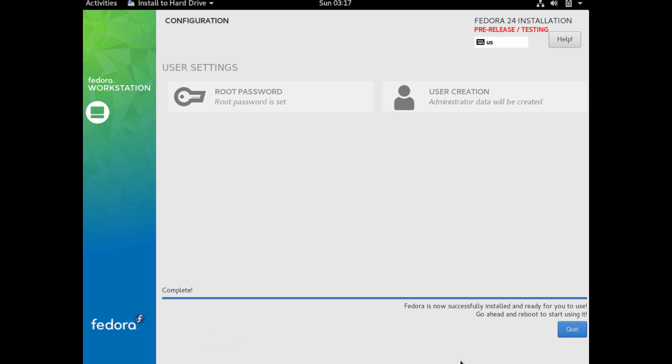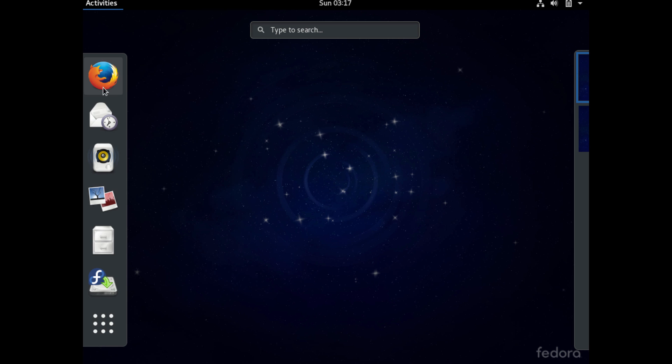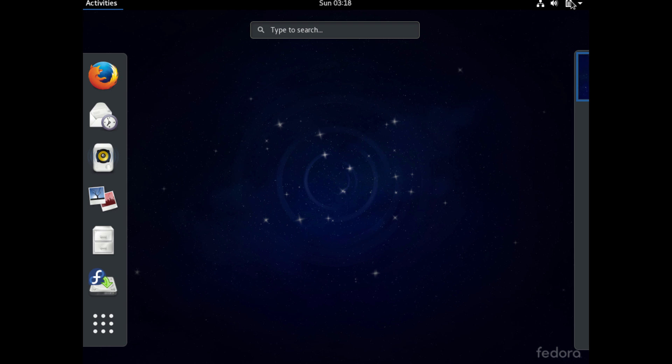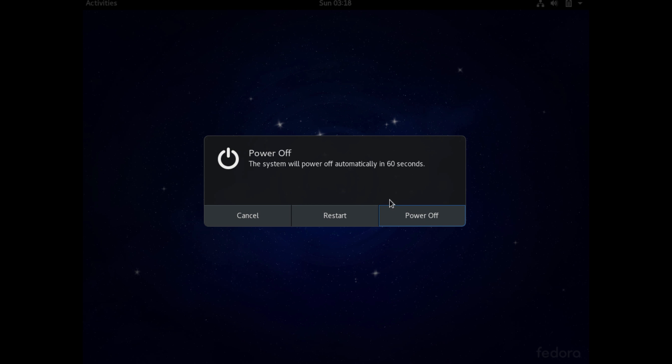So once we're done, go ahead and click Quit. It puts us in the Fedora live install here. So you can actually use it here, but until you restart, it's not actually using the Fedora install off your hard drive. So we're just going to go ahead and restart our machine.